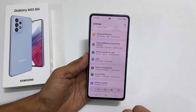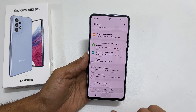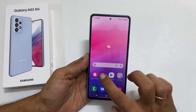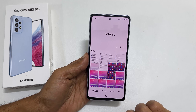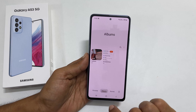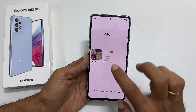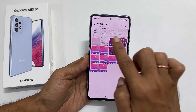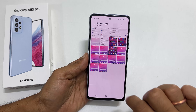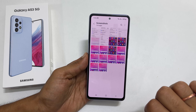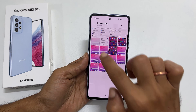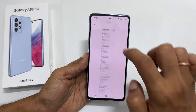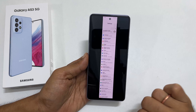To view saved screenshots, go to Gallery, then Albums, and then the screenshot folder. You will see all the taken screenshots here. This is the long screenshot we saved just now.